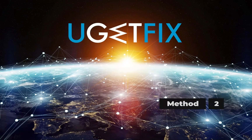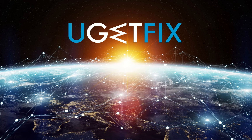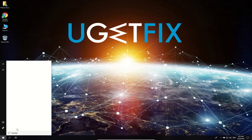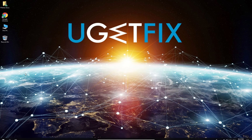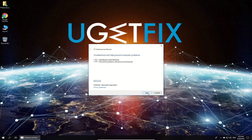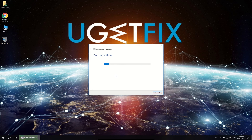Now let's use the troubleshooter. Click on the Windows button, type in 'hardware and devices', and in the results click on 'find and fix problems with devices' option. In the newly opened window, click Next. Windows will scan your hardware and alert you if any devices are broken. Follow the on-screen instructions.